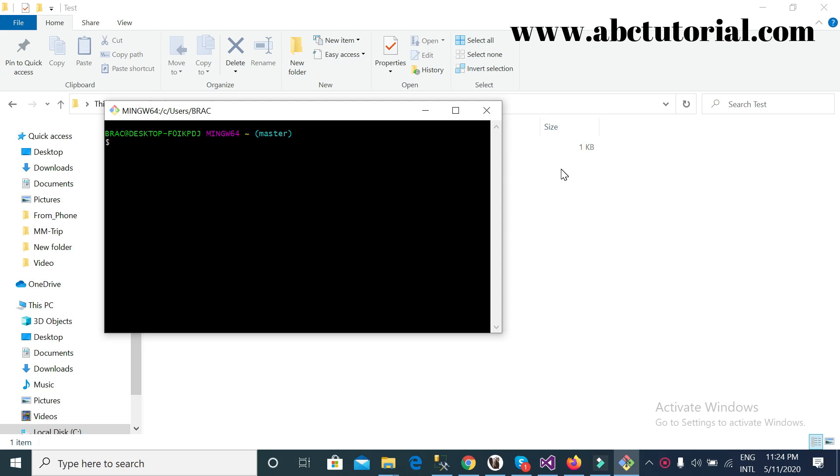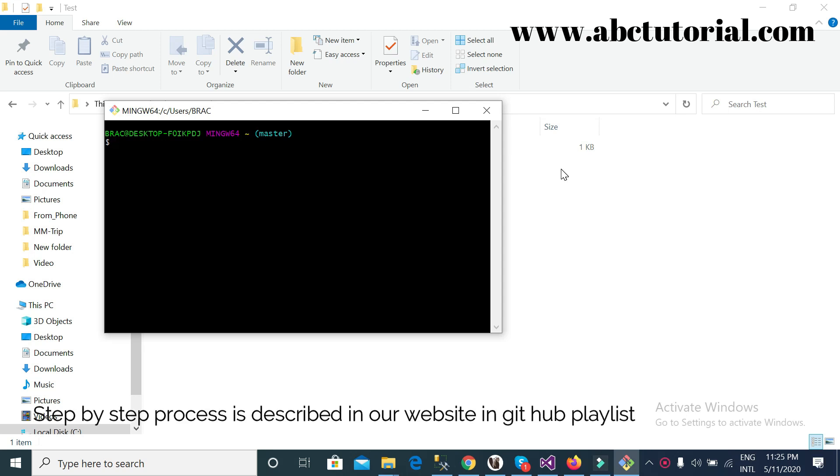Hello everyone, today I will show you how you can commit anything from your local machine to GitHub repository. Actually, why we are doing this work? Because when we are managing a big project or teamwork, we are committing small pieces from my side in a big project.